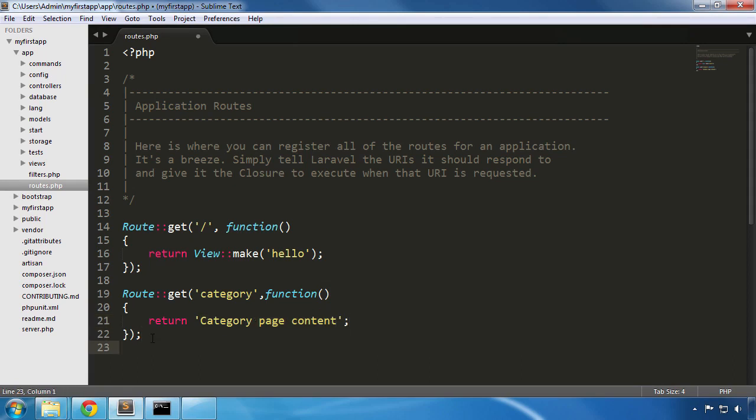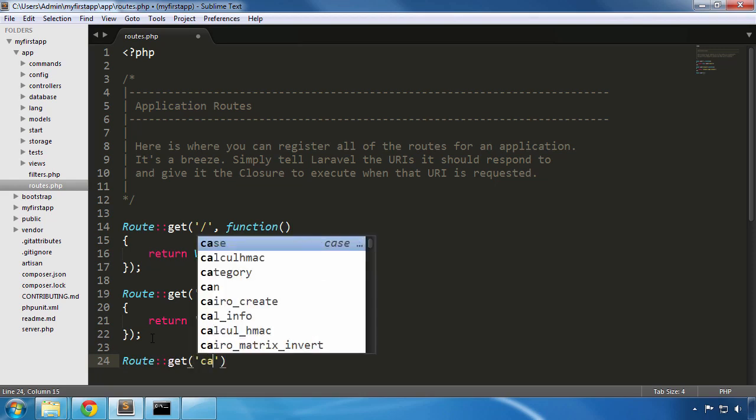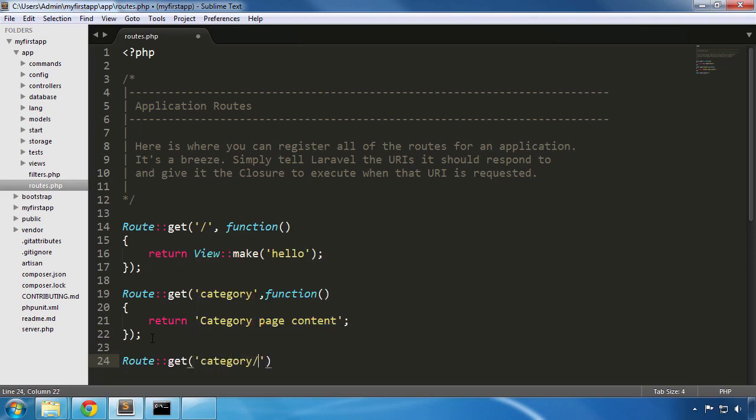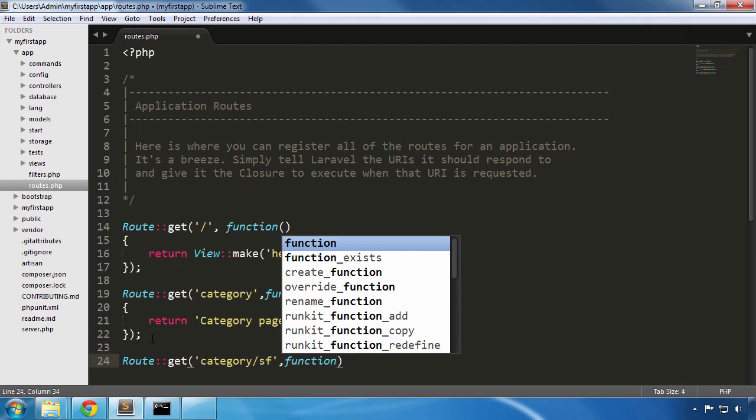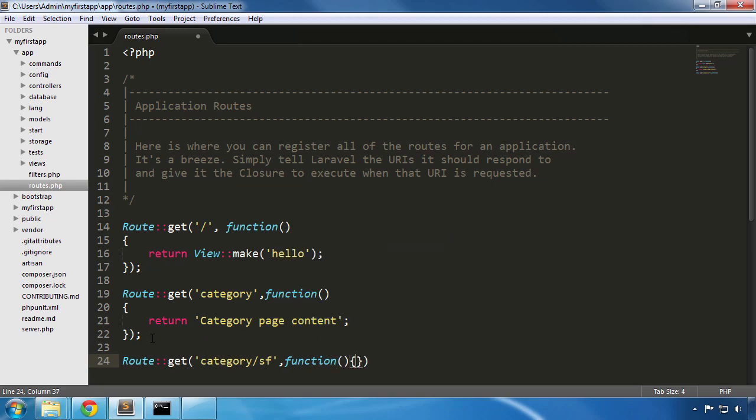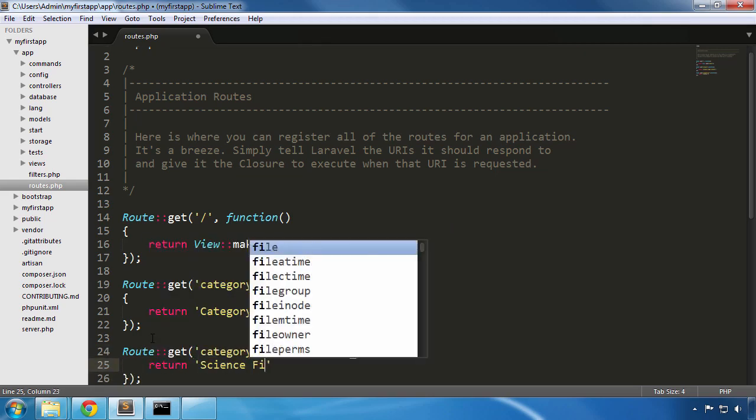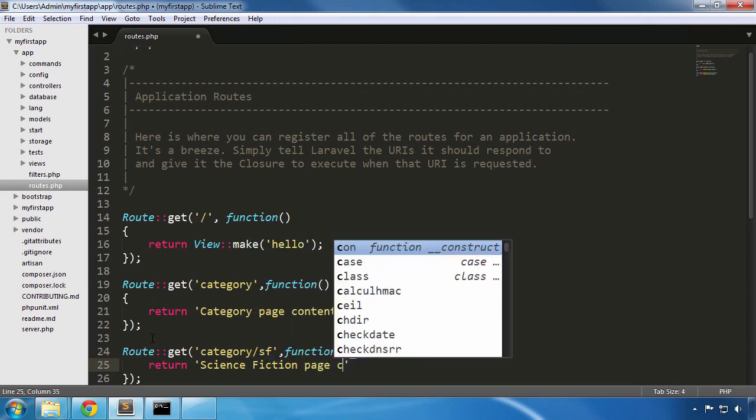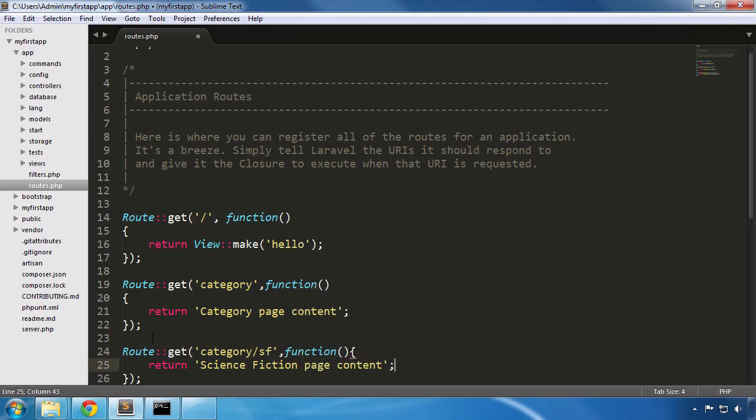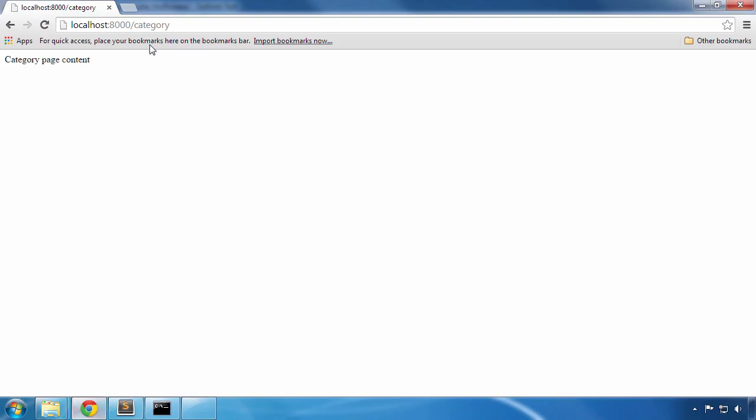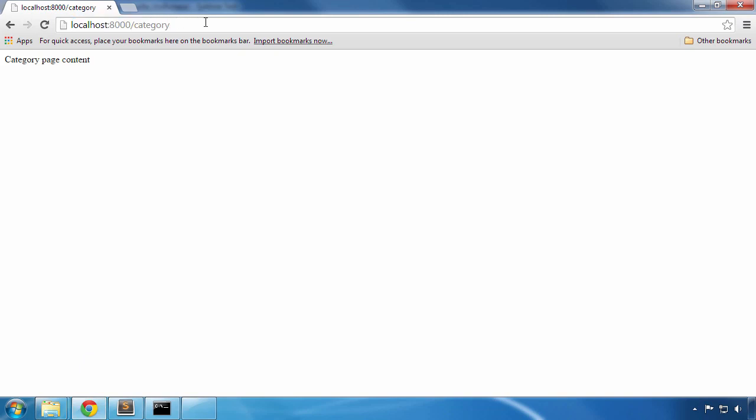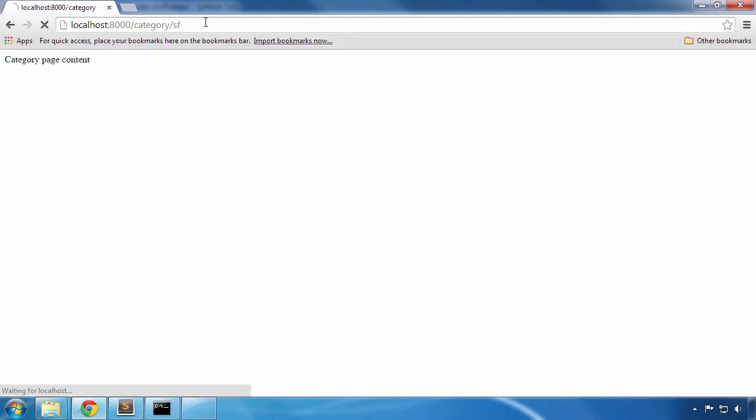Back to our editor, let's add one more route that will take us to the specific category page. Let's use the sf shortcut that will return the science fiction page content this time. I'll save the file and back in the browser we'll add /sf at the end of the URL after the category. Nice, science fiction page content is now displayed.